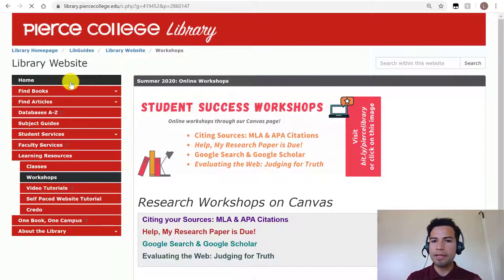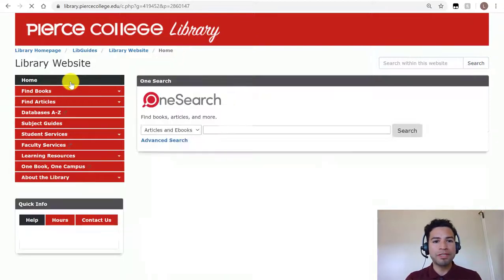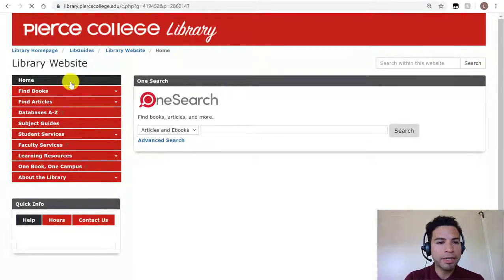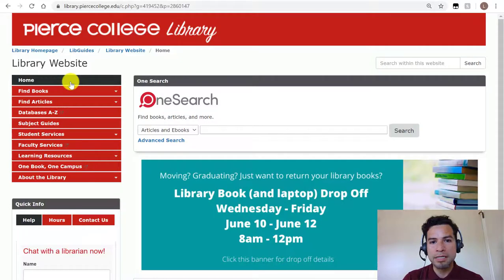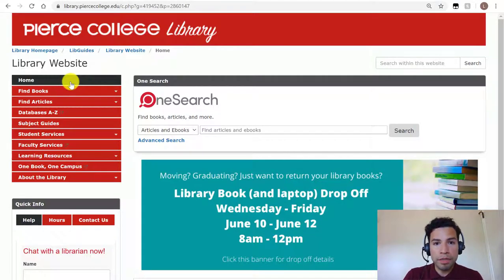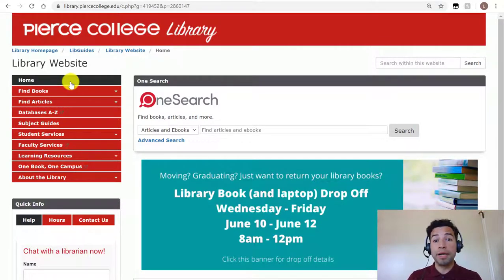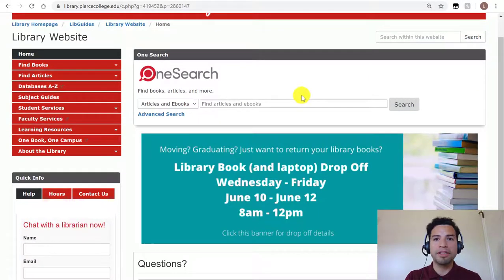So now you know how to find us if you have any questions about the library. This summer or in the fall semester, feel free to bug us — we're always there, especially on Instagram.